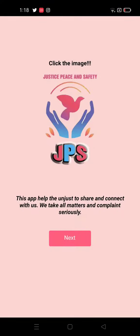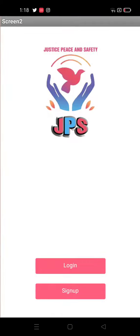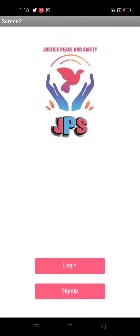When you launch our app, you go to the next screen. As an old user you can log in, and as a new user you can sign up.